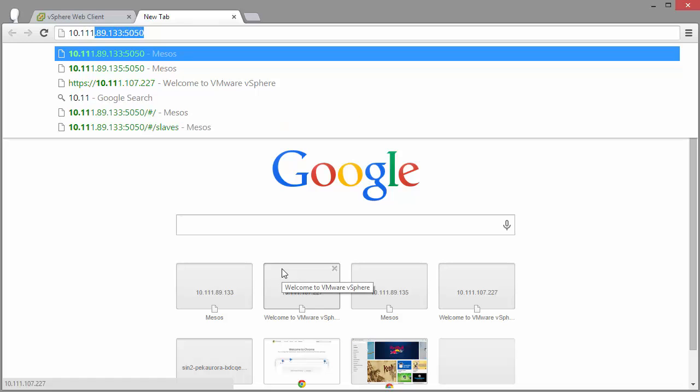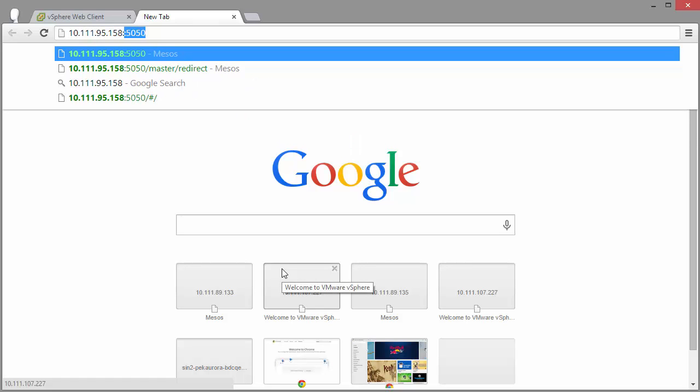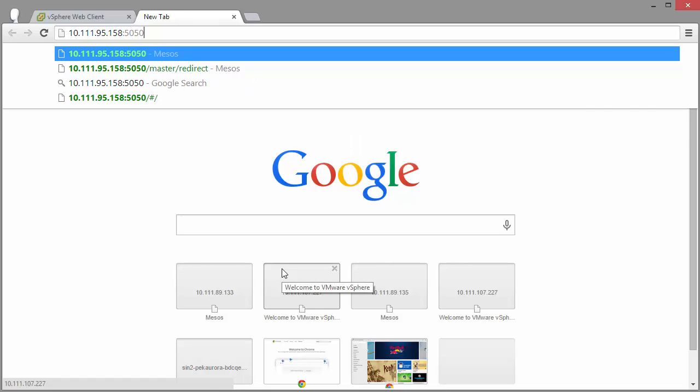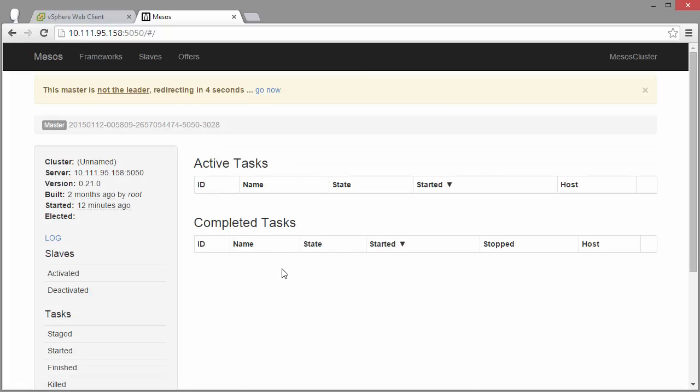Okay. So we've got our Mesos cluster up and running. Now we can head to one of those master IP addresses. And we see this is not the leader master, but it is one of the masters. So we'll be redirected over to the real master.